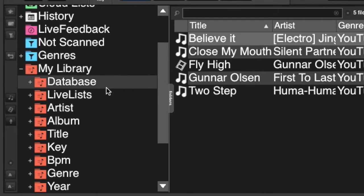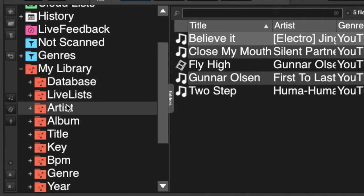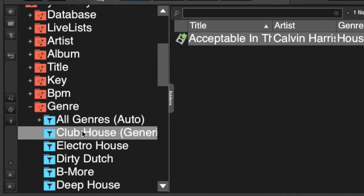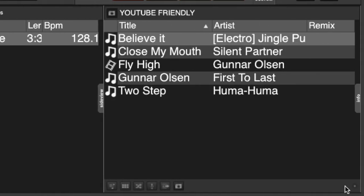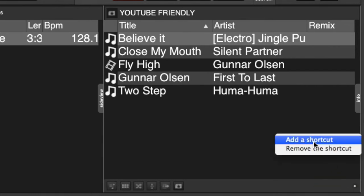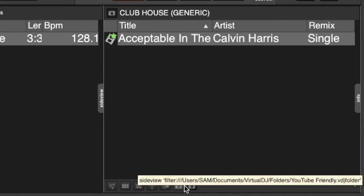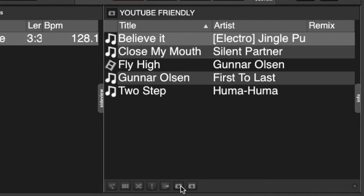For example, if I go back to the 'My Library' section and select something like genre — we'll choose the 'Clubhouse' genre. I've only got one song in there right now, but I've got the folder highlighted. I go back to my right-hand options menu, click 'Add Shortcut', and it gives me that Clubhouse genre. I can toggle back to my YouTube Friendly folder.